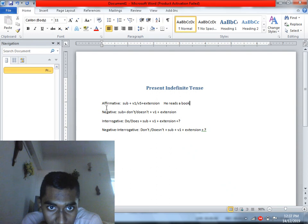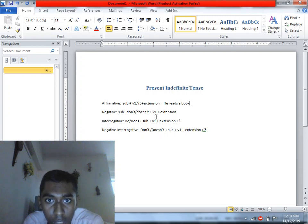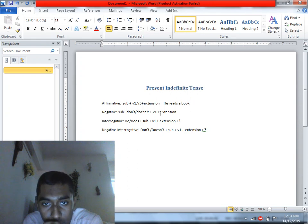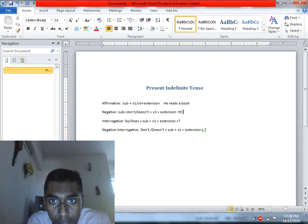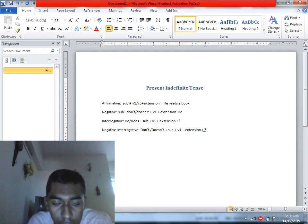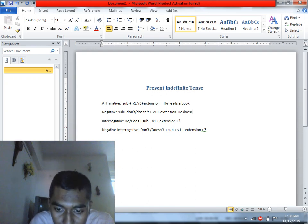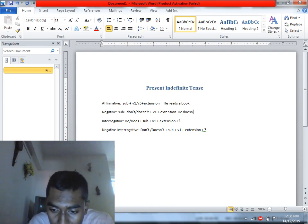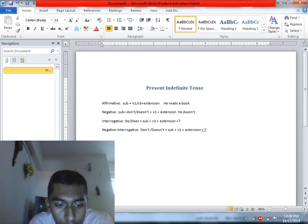For negative sentences, we use 'don't' or 'doesn't' depending on the subject. When the subject is third person singular, 'doesn't' is used, and the verb returns to base form (V1). For example: 'He doesn't read a book.'